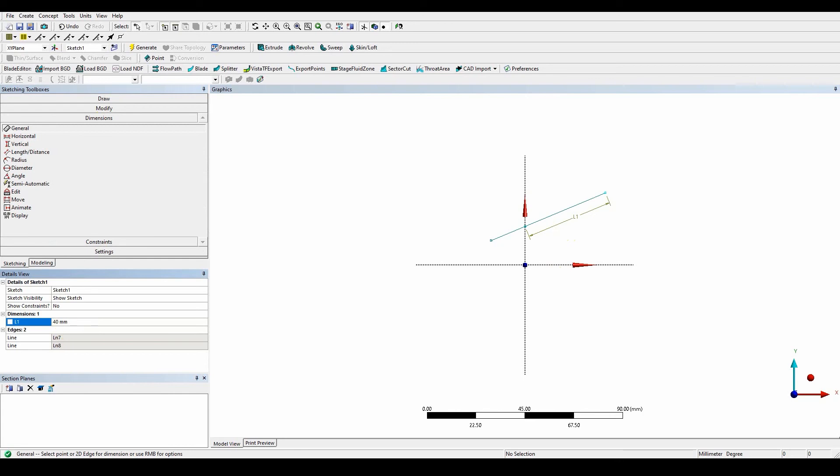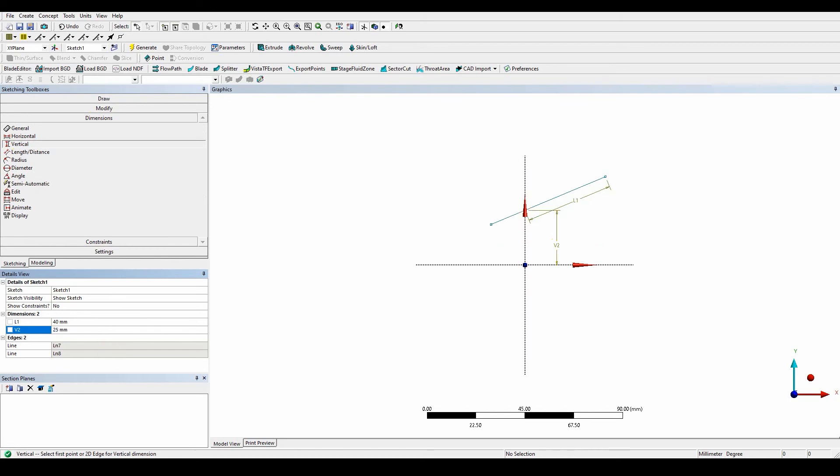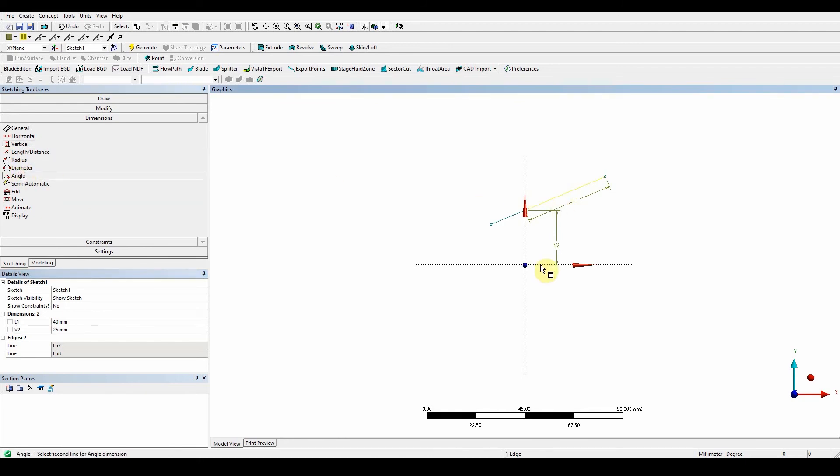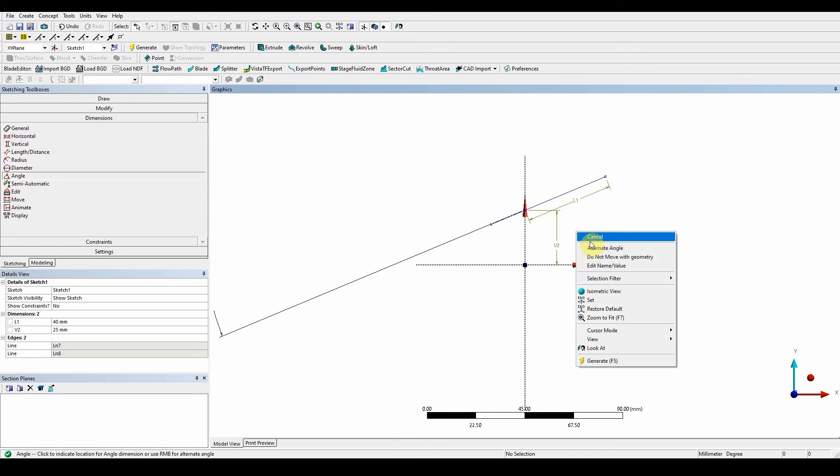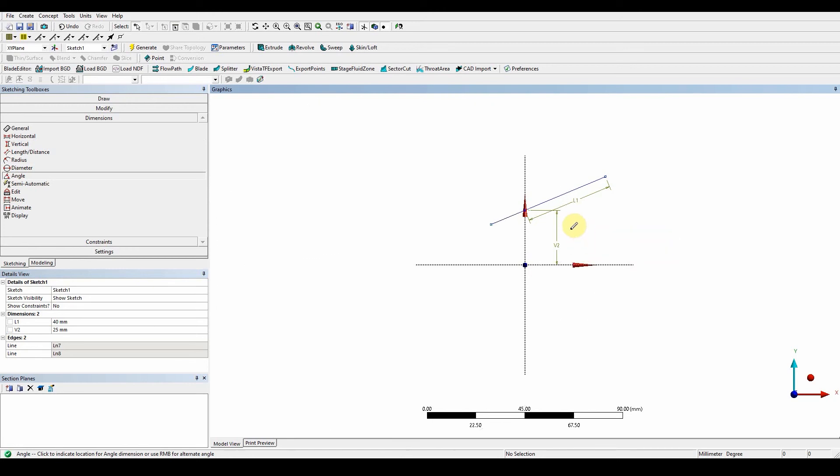We want to make sure that we have everything correct. The height from the point of the middle to the x-axis: dimension vertical from there to there, and this is going to have a value of 25 millimeters. The next thing is to make sure that we have the right angle, which is 20 degrees. Angle from there to there, right click, alternative angle until you get the right one. So 20.